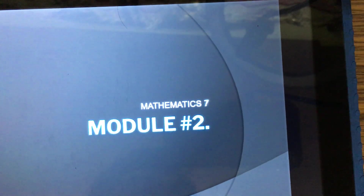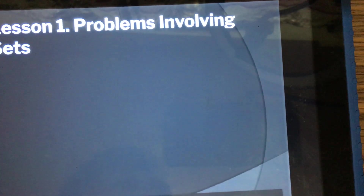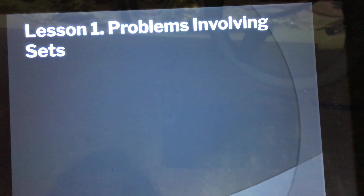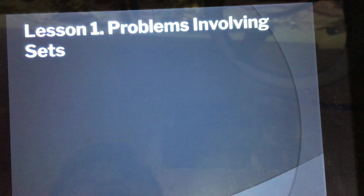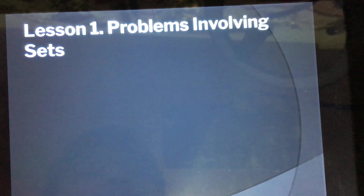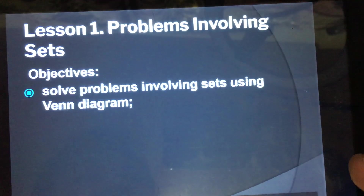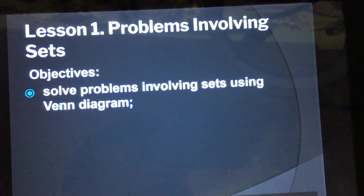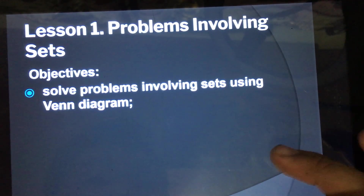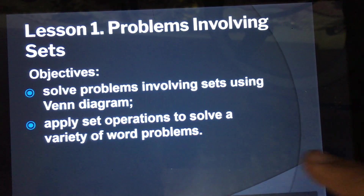Today we will be answering module number two of Mathematics Seven. Our topic is all about problems involving sets — situational problems wherein we will be solving what is being challenged. To begin with, we have a set of objectives: first, solve problems involving sets using a Venn diagram; second, apply set operations to solve a variety of word problems.